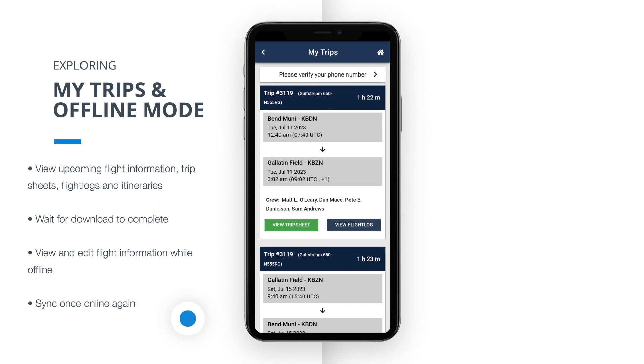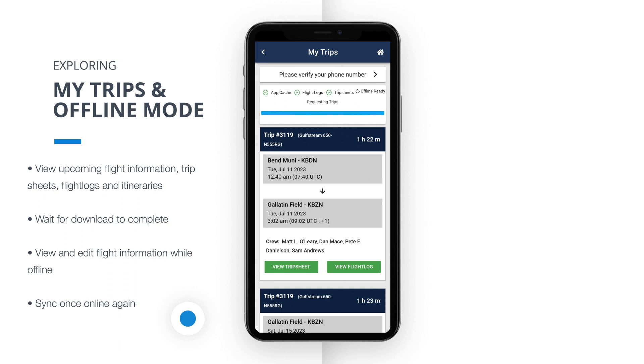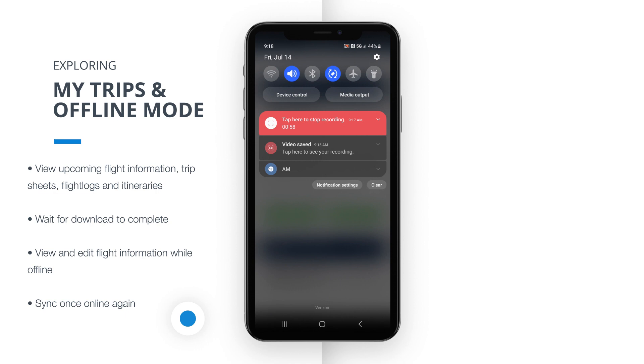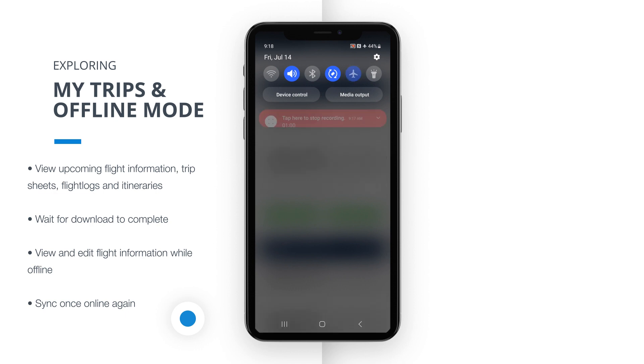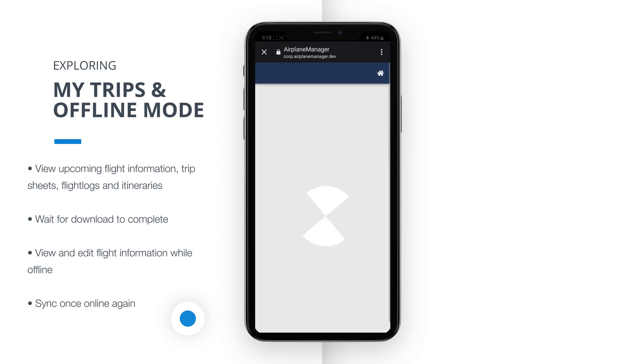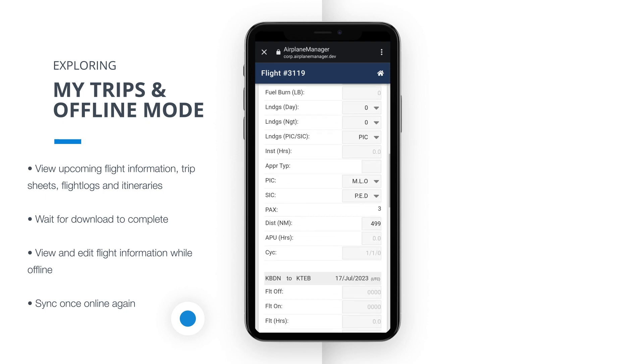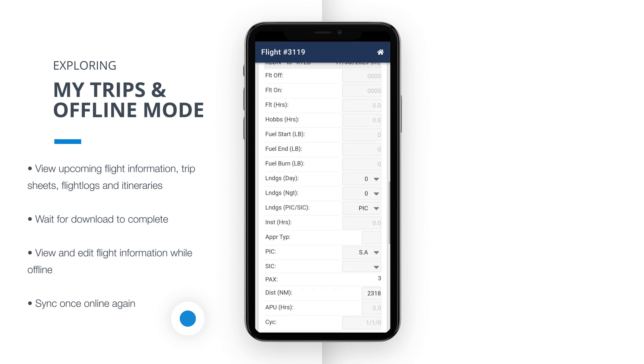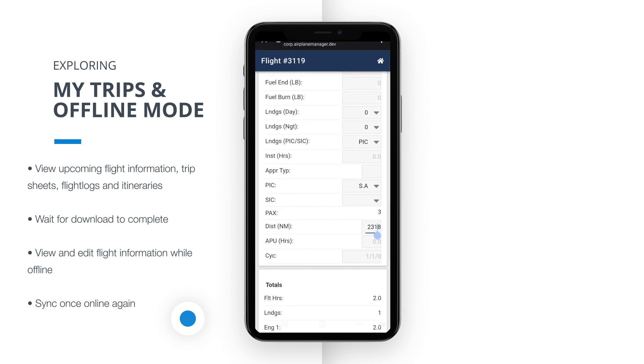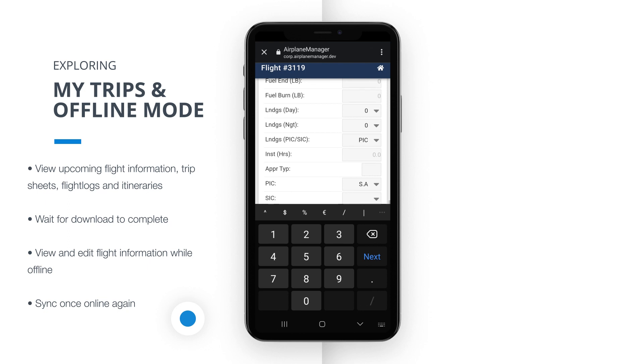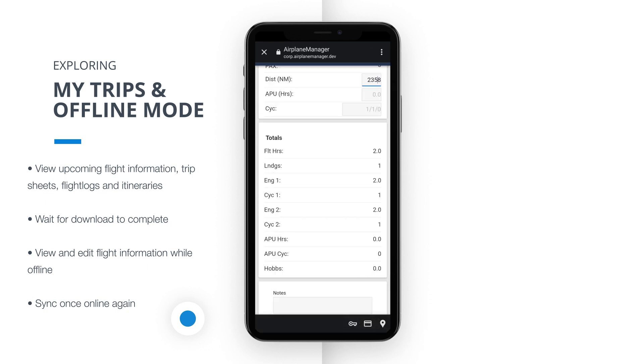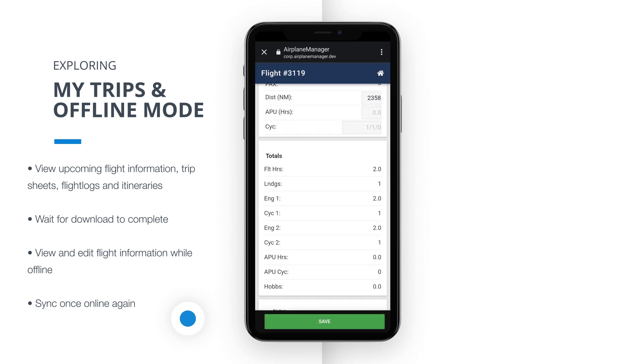Here's where it gets more remarkable. The information displayed on the MyTrips view is downloaded to your device, ensuring that you have access to it even when you go offline. As the data downloads, a progress bar will inform you when it's safe to go offline and rely solely on your device. Once you're offline, you can confidently make changes to your trip sheets or flight logs directly from your device. Rest assured, these changes will be securely saved on your device for future reference.